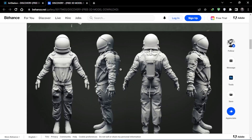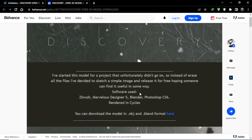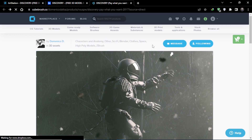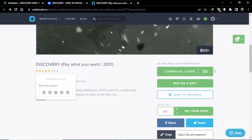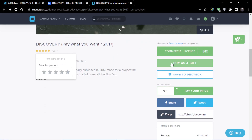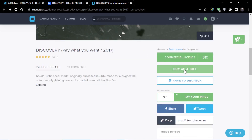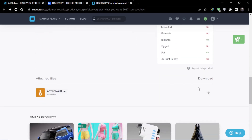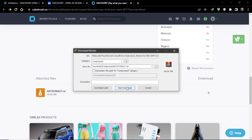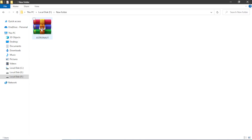To download the character, click on the button here and you will be redirected to the download page. Scroll down and give him five stars because he made this video possible for us. Then click on the 'Buy as a Gift' button, enter your email, and you will get the download link to your email instantly. Click on download and it will start downloading.